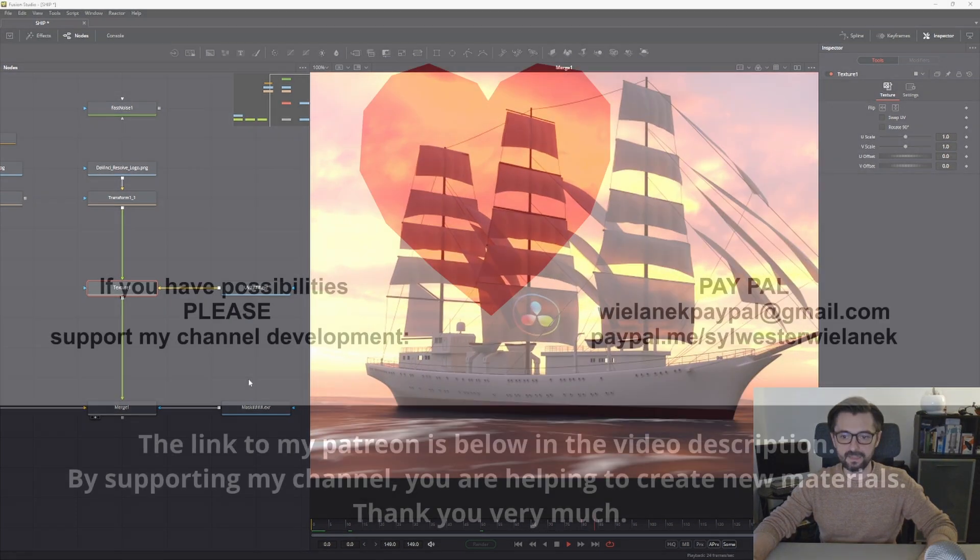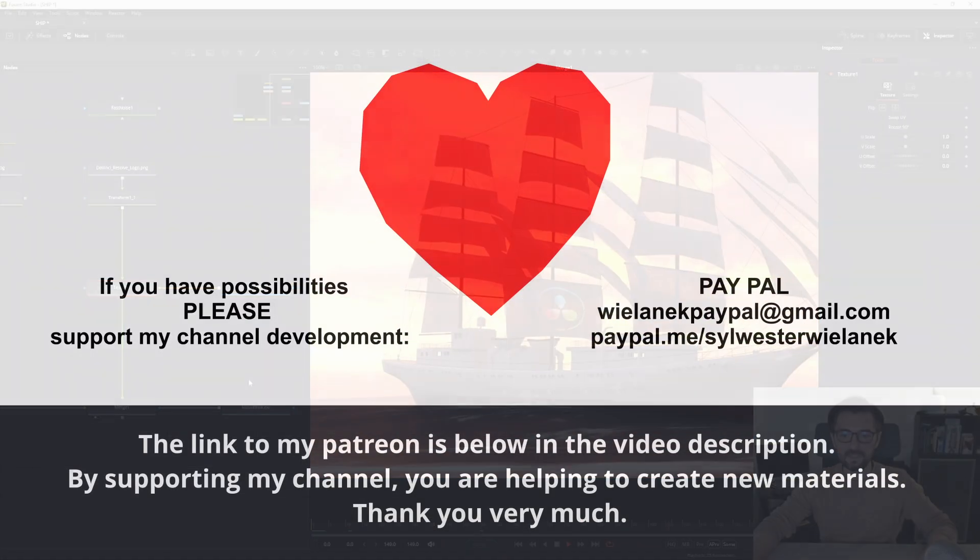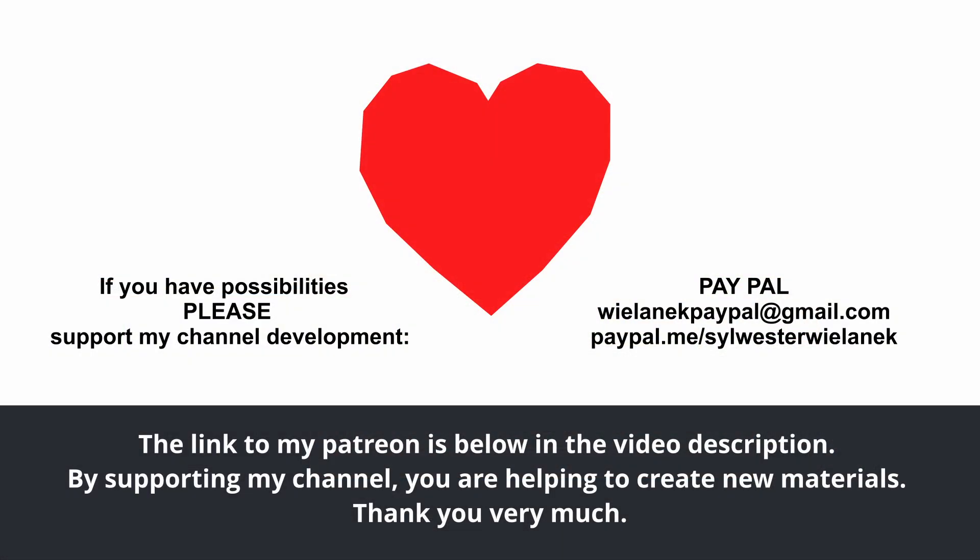That's everything in this tutorial. The model you can download from my Patreon. I will be glad if you leave a comment. See you in the next tutorial.